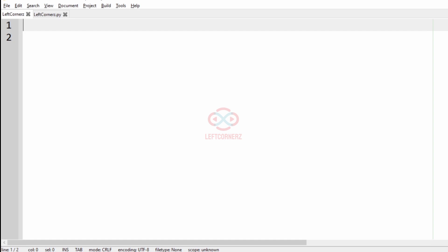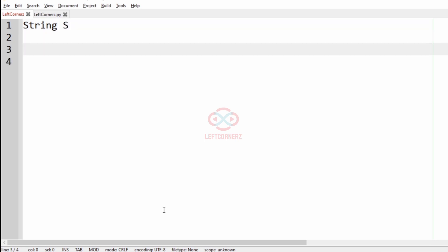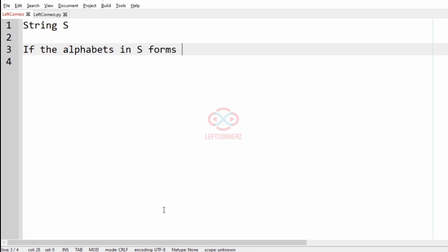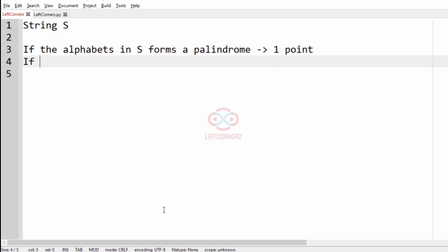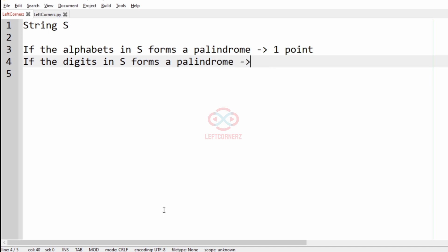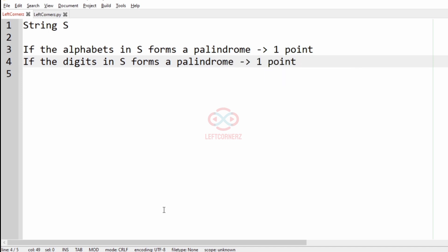Let us solve today's daily challenge using Python. The program must accept a string S and find the points of the string based on the following conditions: if the alphabets in S form a palindrome, add one point; if the digits in S form a palindrome, add one point; and if the string S itself is a palindrome, add one point.